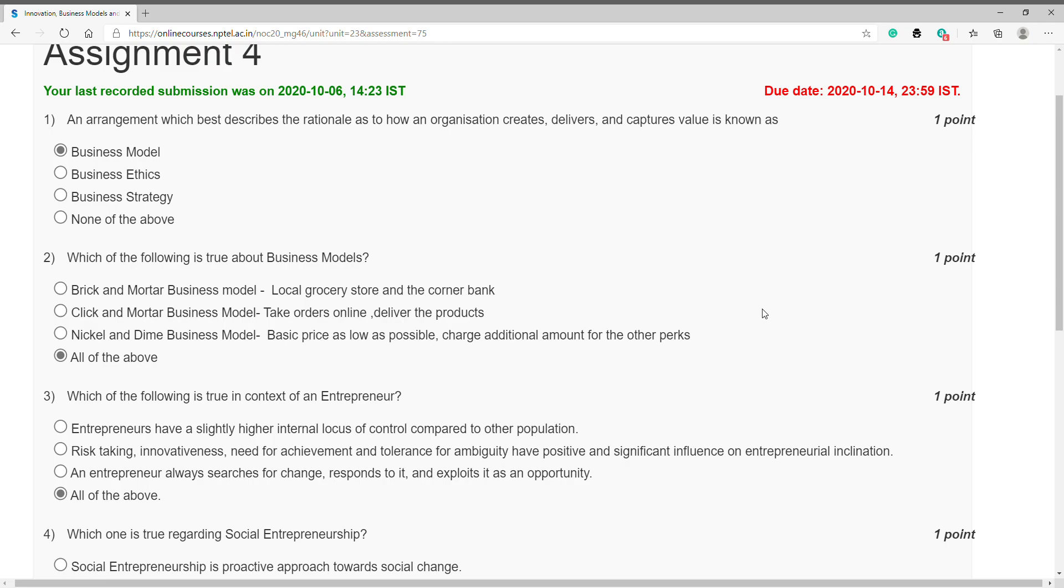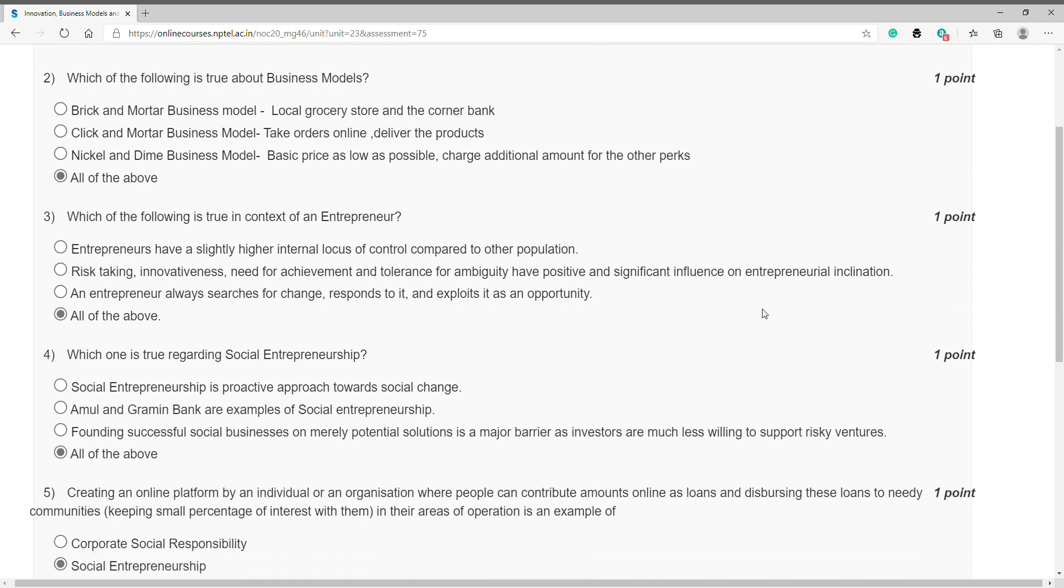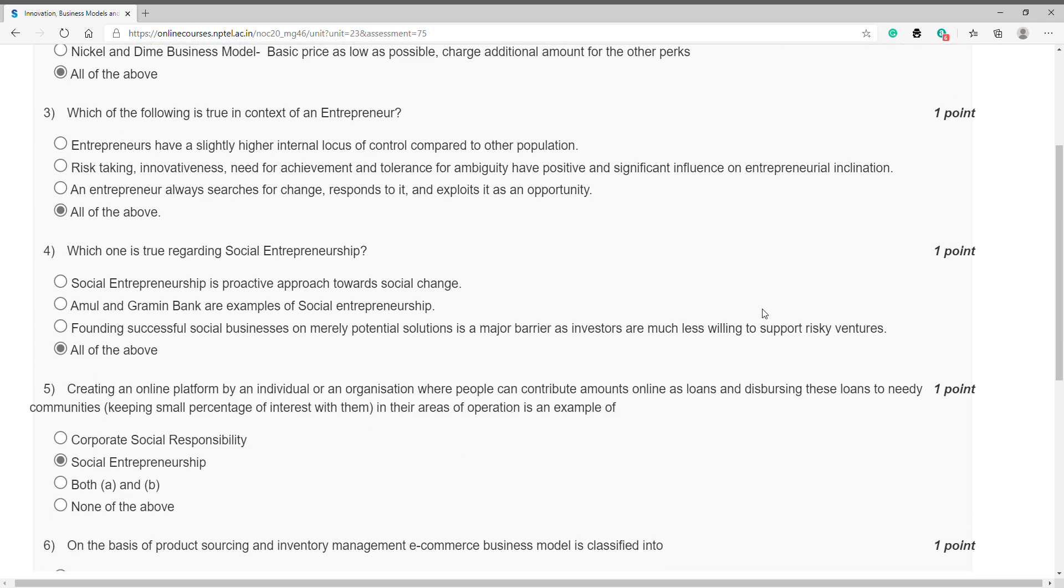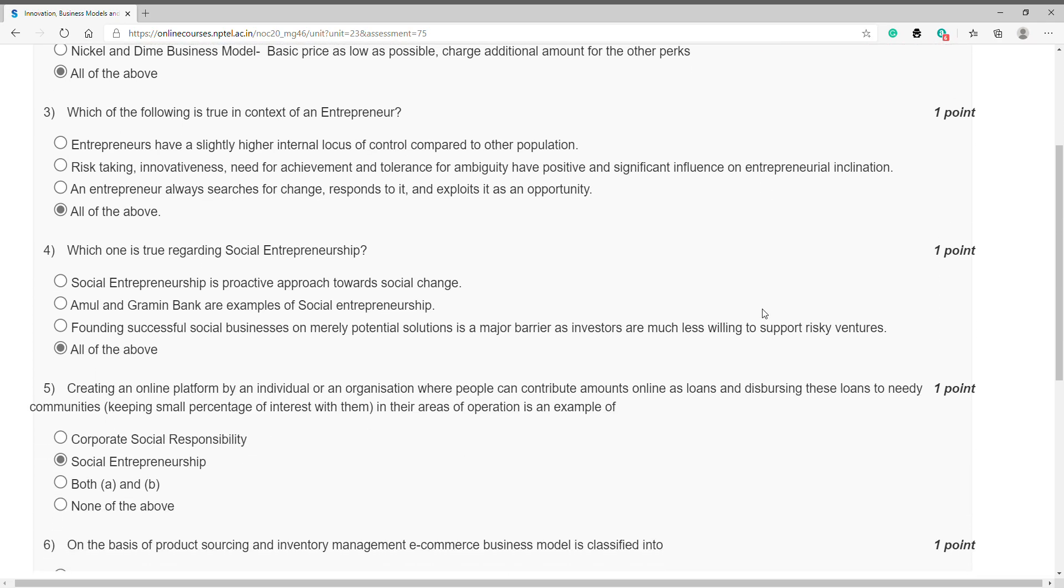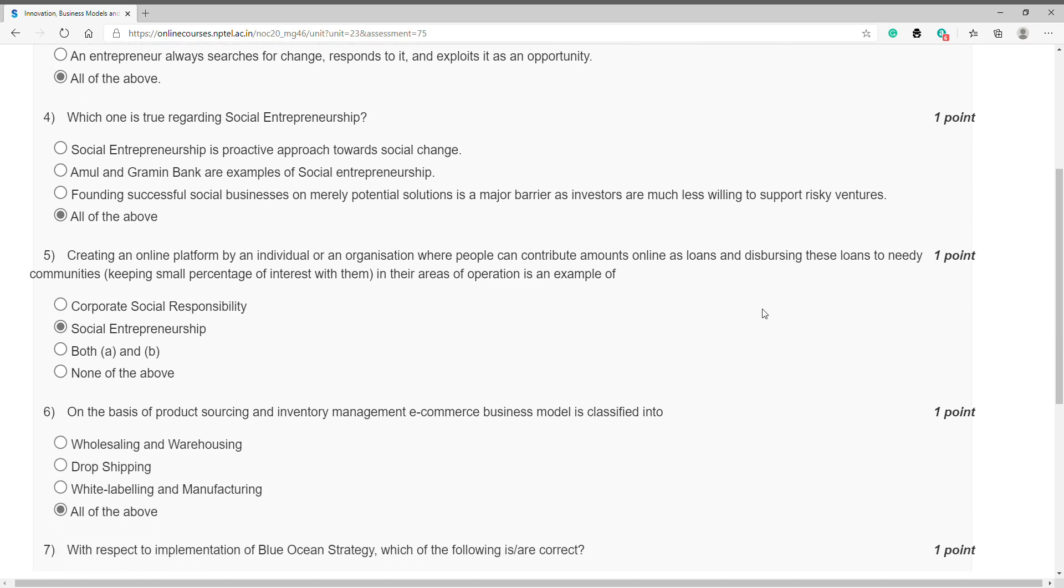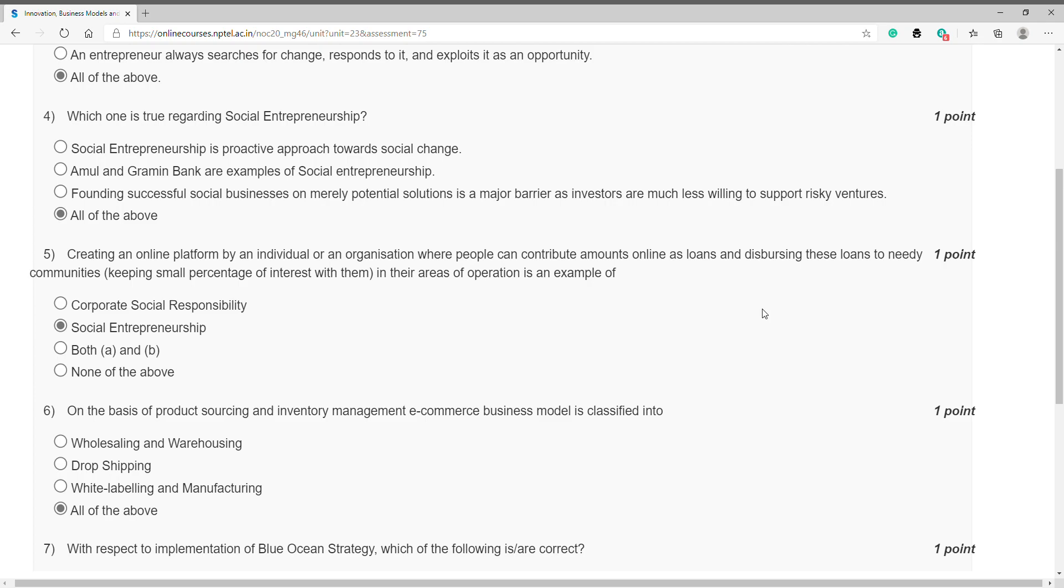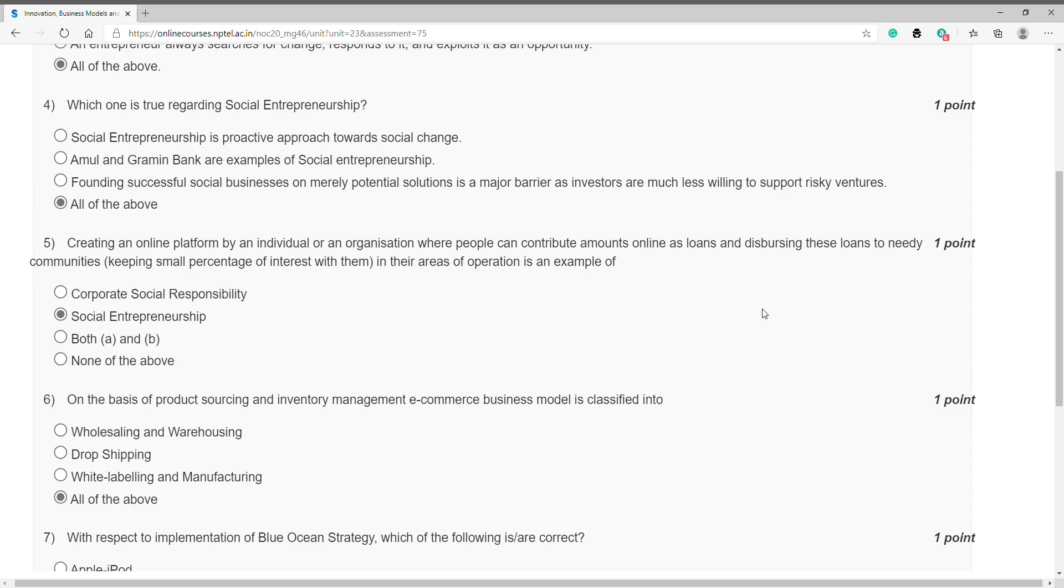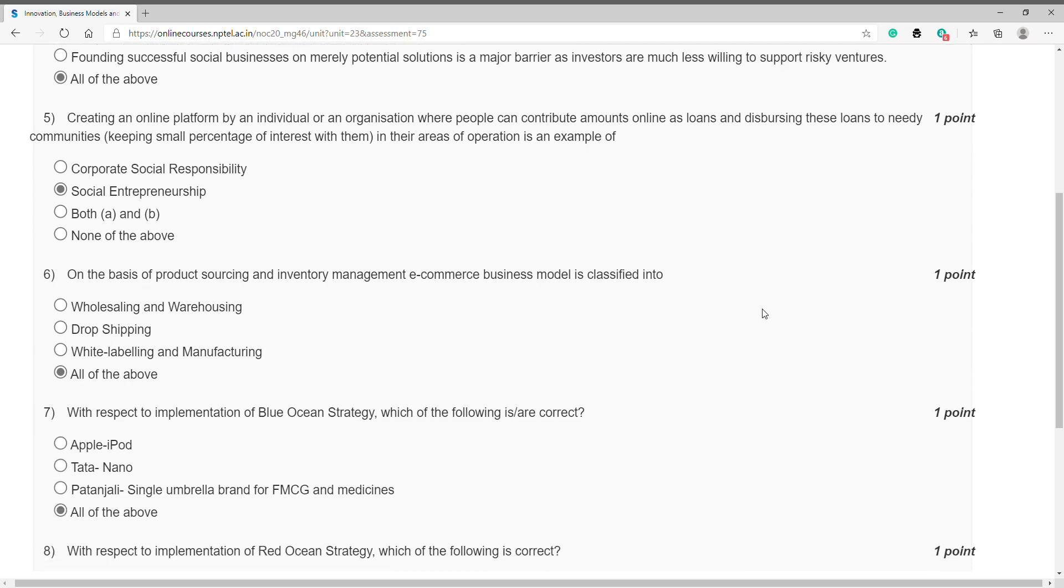Question number three: which of the following is true in the context of an entrepreneur? Answer is D, all of the above. Question number four: which is true regarding social entrepreneurship? Answer is D, all of the above. Question number five: creating an online platform by an individual or organization where people can contribute amounts online as loans and dispersing these loans to needy communities in their areas of operation is an example of? Answer is B, social entrepreneurship.